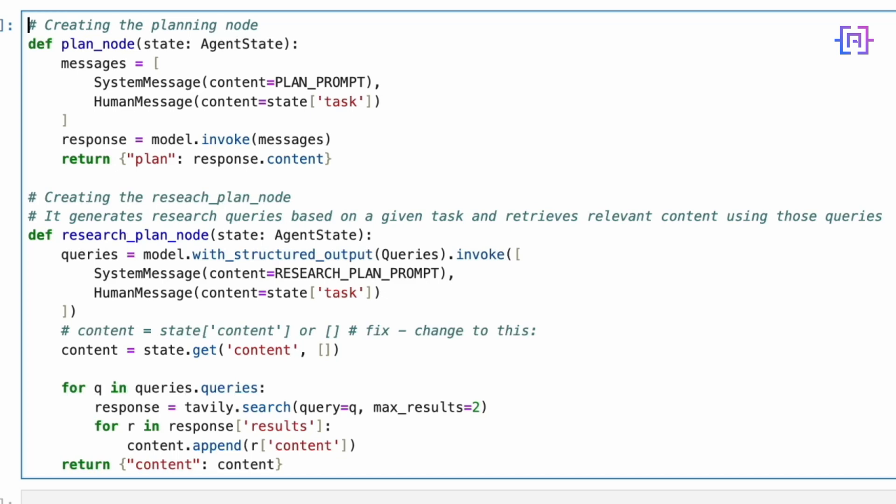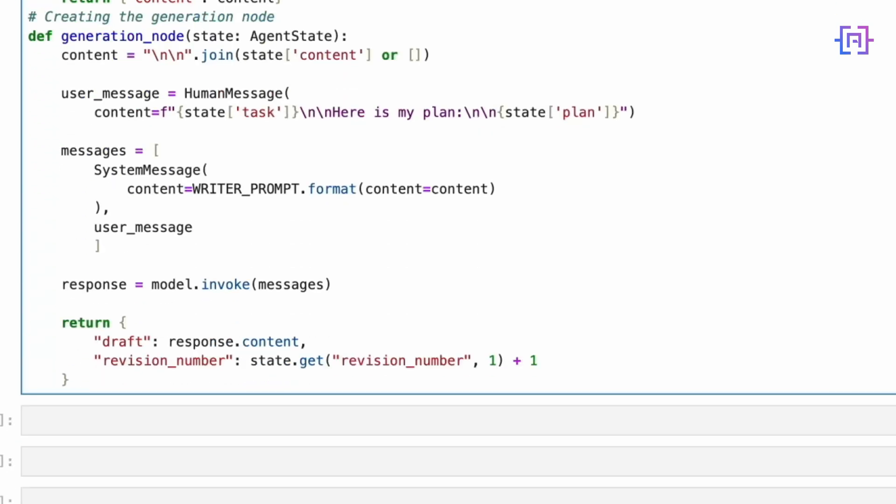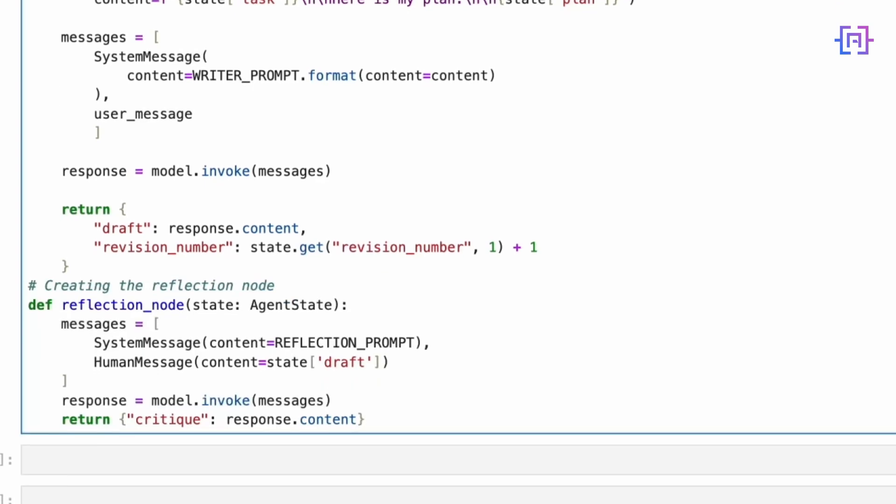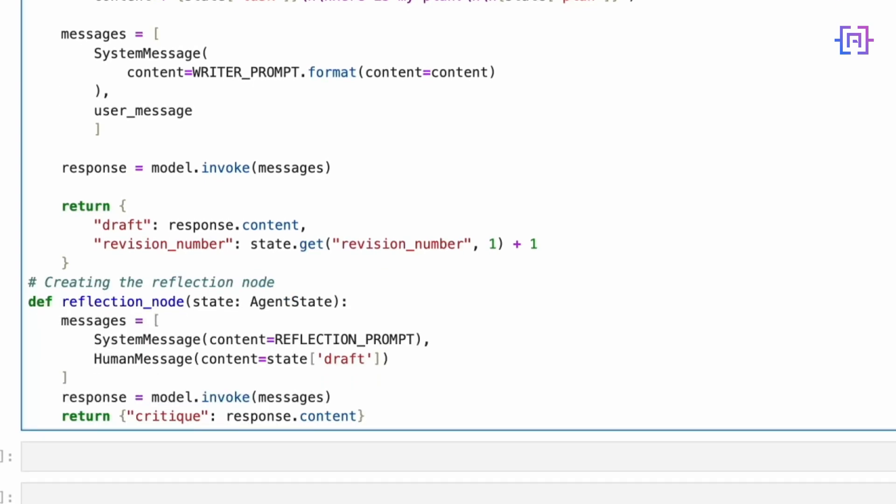Next we have the research plan node. This clever agent does two things: first it generates focused research queries based on our task, then it uses the Tavily research API to gather relevant information. Then we have the generation node which is where our story comes to life. It takes all our research content, combines it with the original task and plan, and generates the actual comic book script. Notice how it also keeps track of revisions - this is crucial for our iterative improvement process.